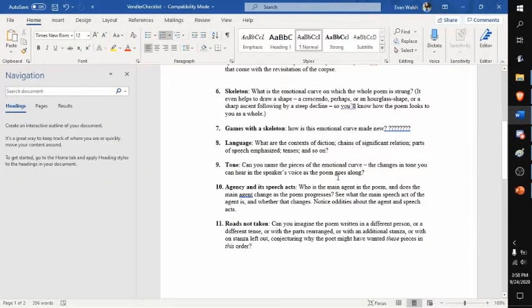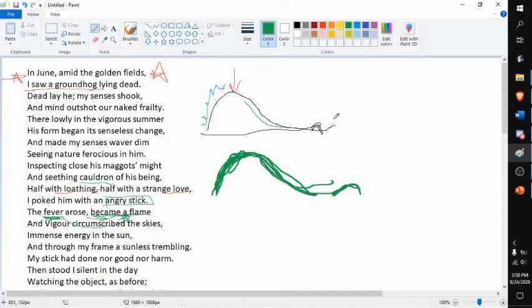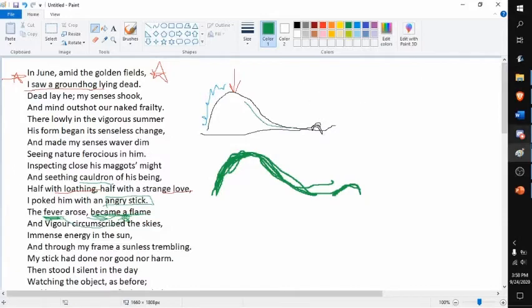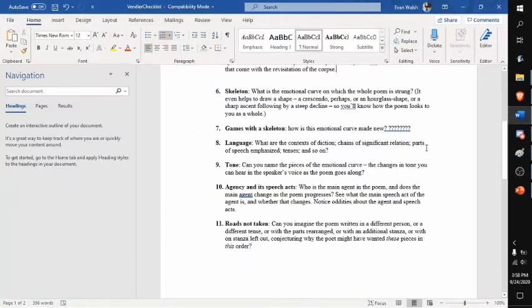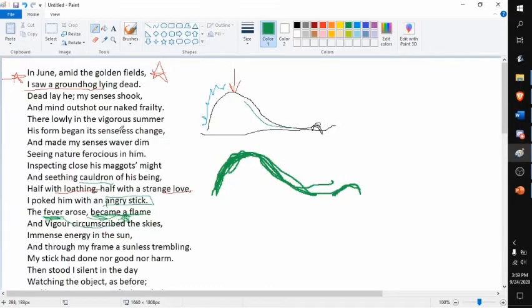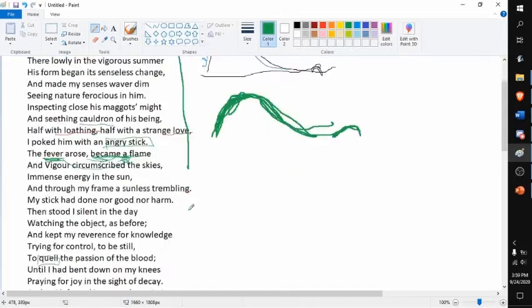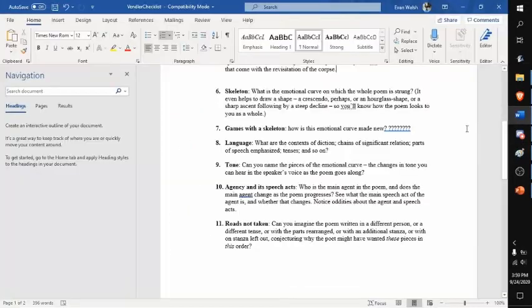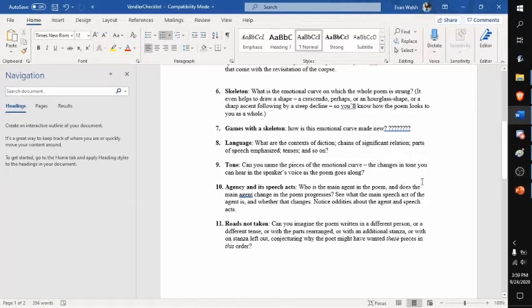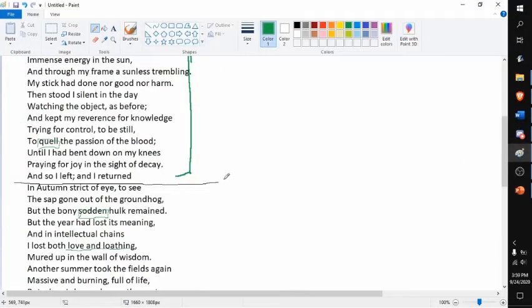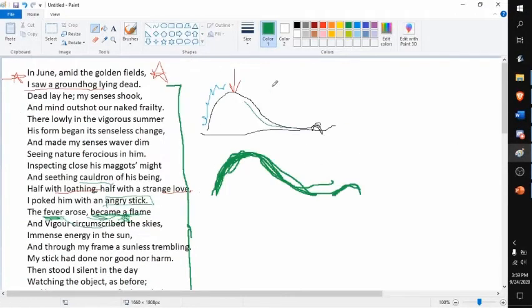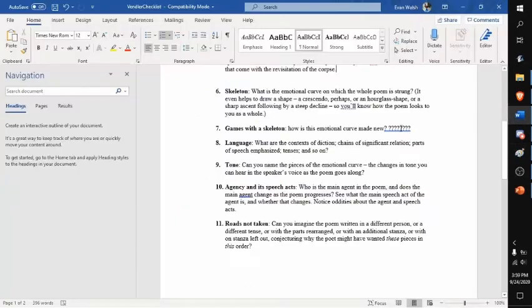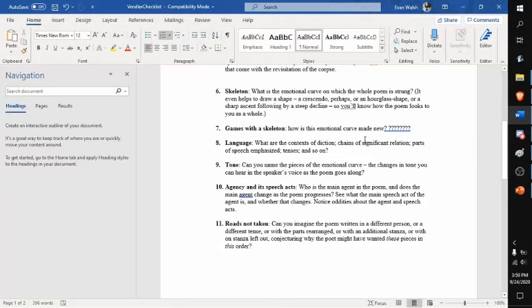There's a main agent in this poem. The main agent would be the speaker or the author. And how does he change throughout the poem? He feels moved by this groundhog at the beginning, and then his movingness kind of diminishes like I said. Can I imagine the poem if it was written by another person? Yes, well I feel like any ordinary person would just see a dead groundhog and be disgusted and immediately just keep moving and never think about it again.